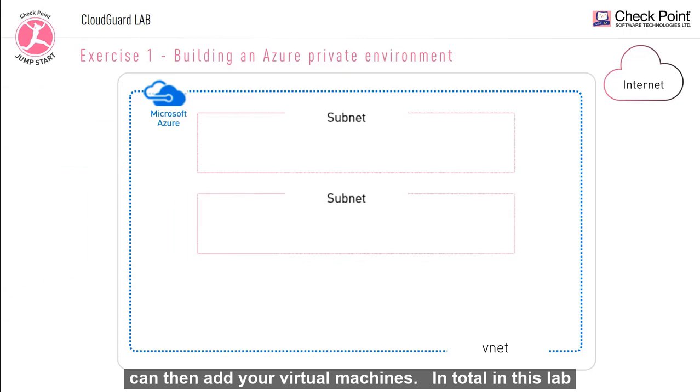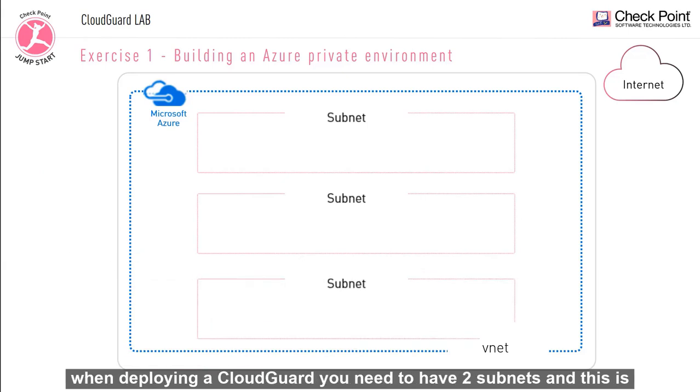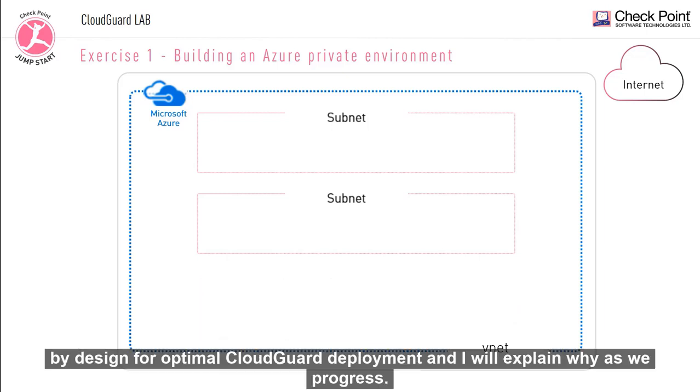In total in this lab, we're going to configure three separate subnets. But at the minimum, when deploying a CloudGuard, you need to have two subnets. And this is by design for optimal CloudGuard deployment. I'll explain why as we progress.